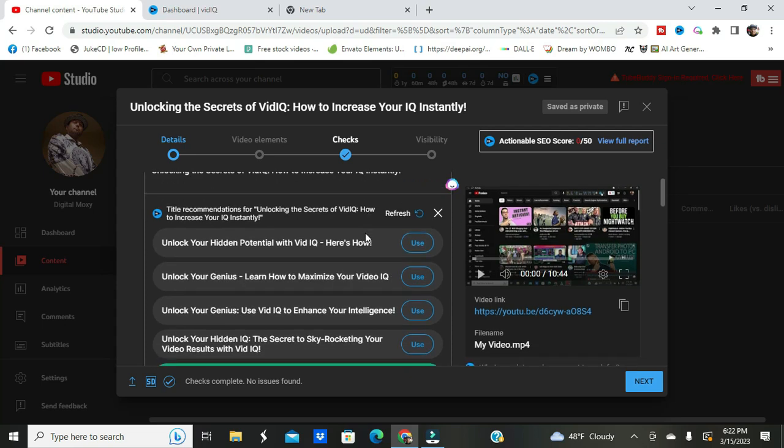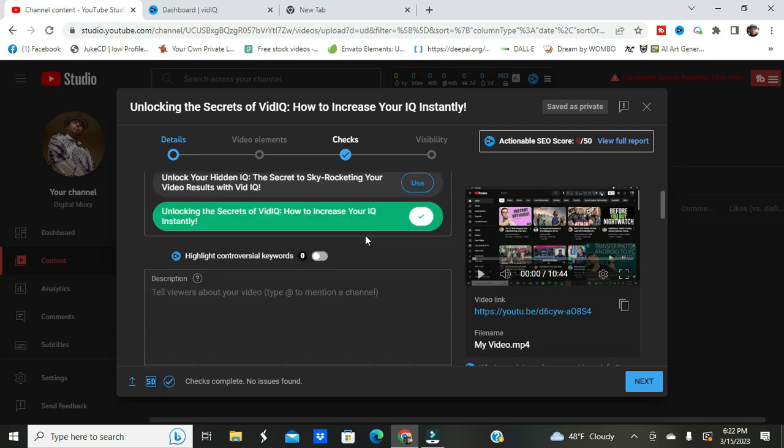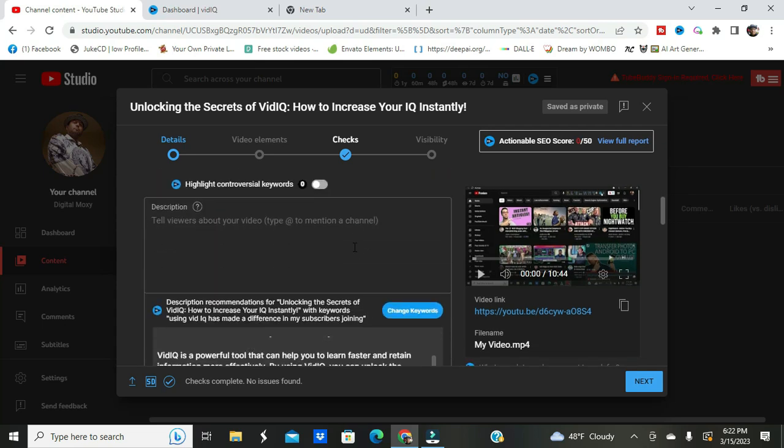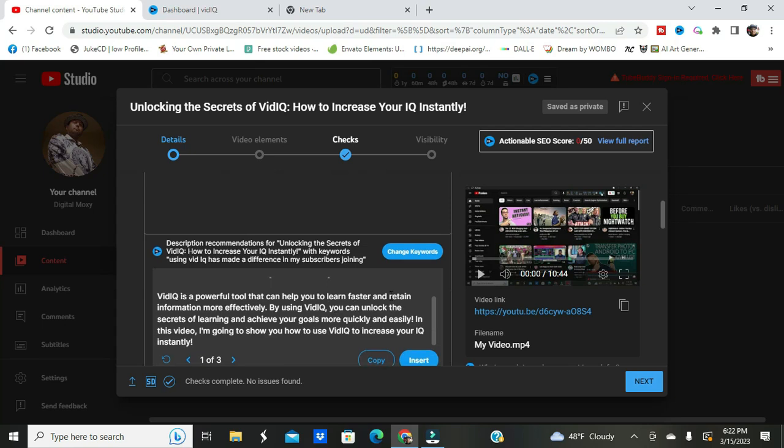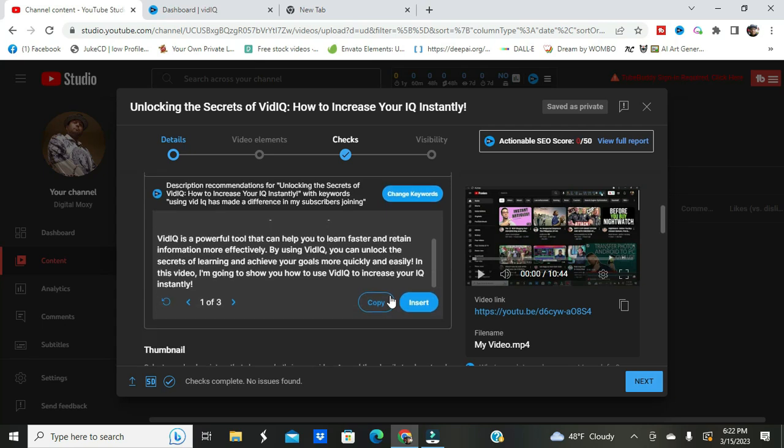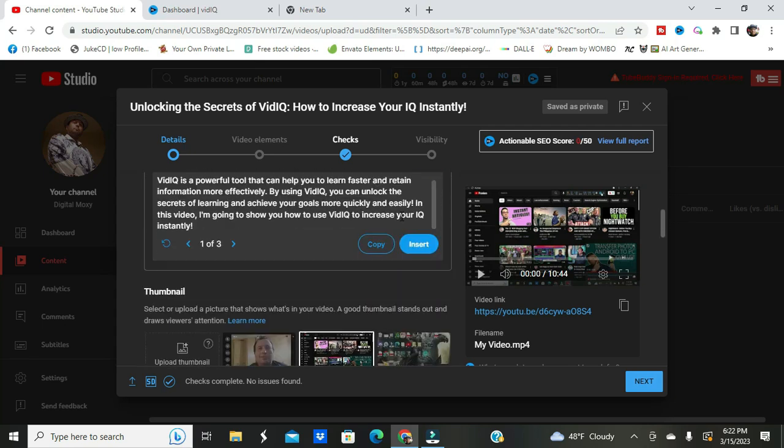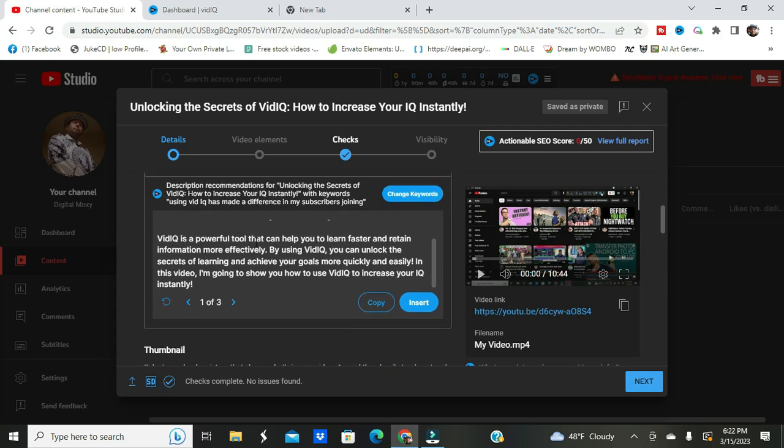So I chose unlocking the secrets of VidIQ, how to increase your VidIQ instantly. And right here, for example, VidIQ gives a description. It tells viewers about your video type and mentions the channel.